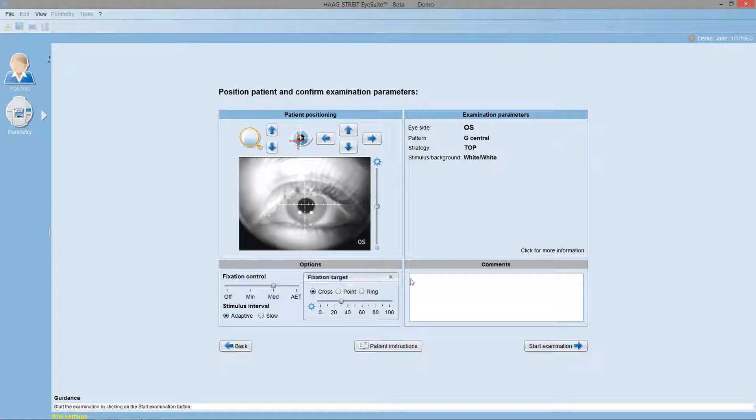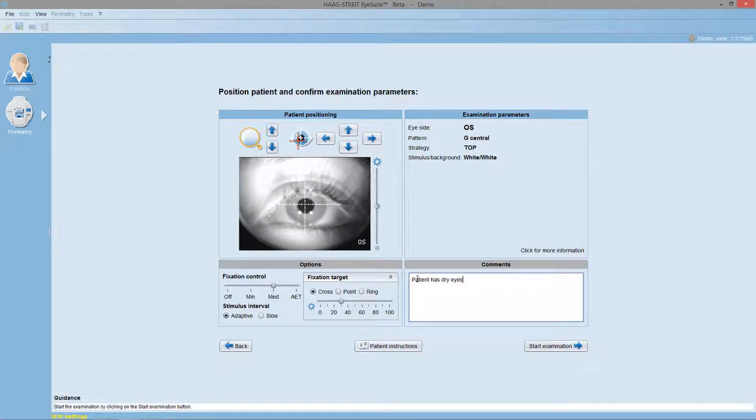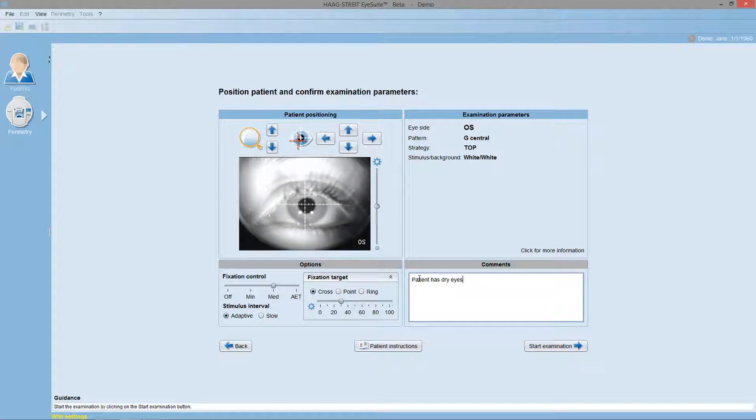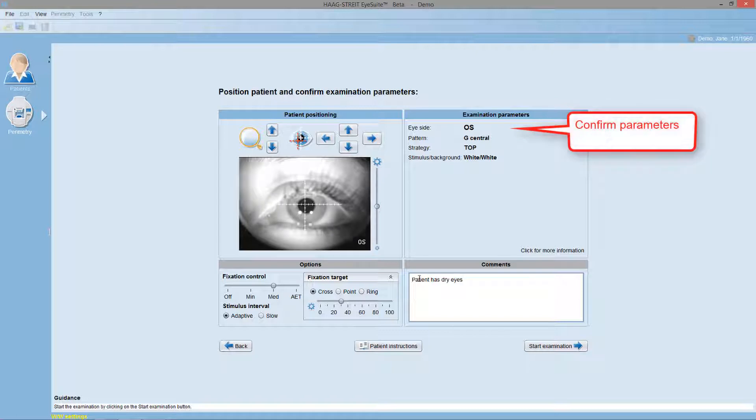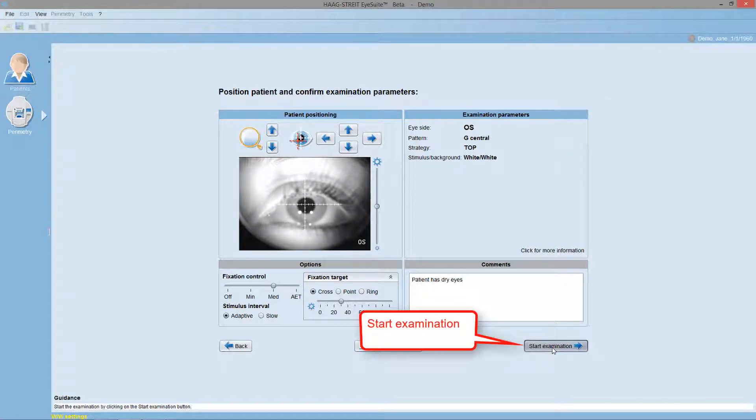Optionally, you may also comment on your observations regarding the patient. Once the patient is properly positioned and all the settings are properly defined, confirm the examination parameters and start the examination.